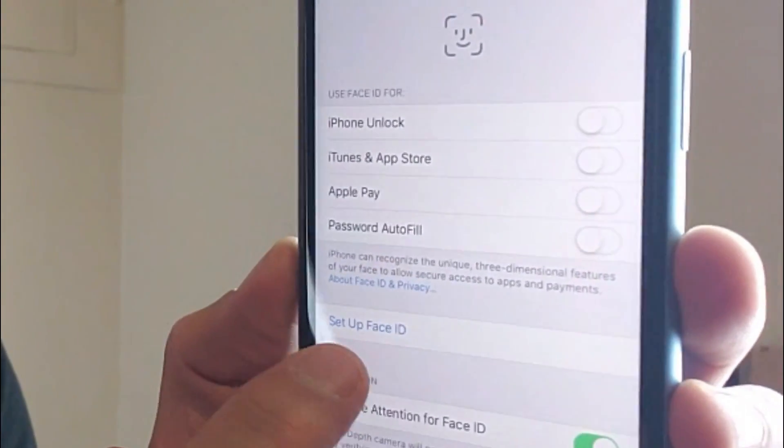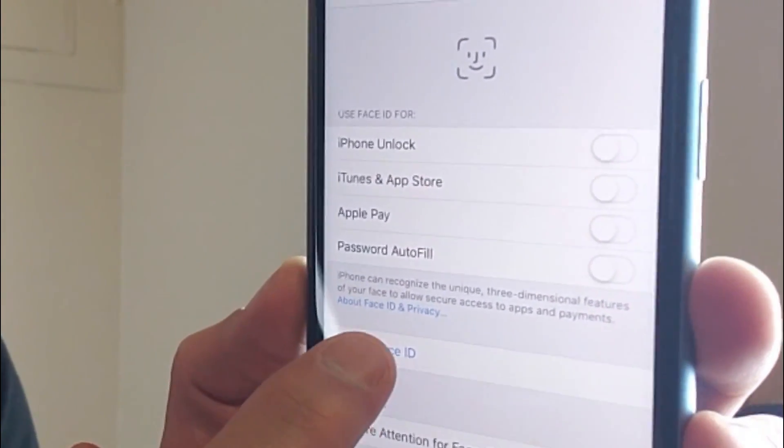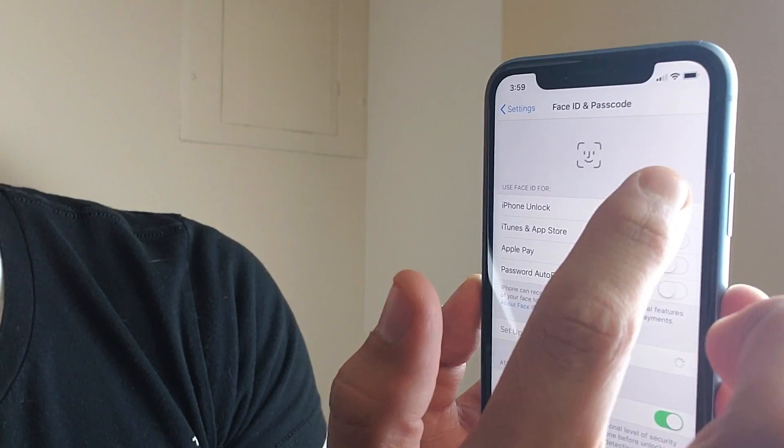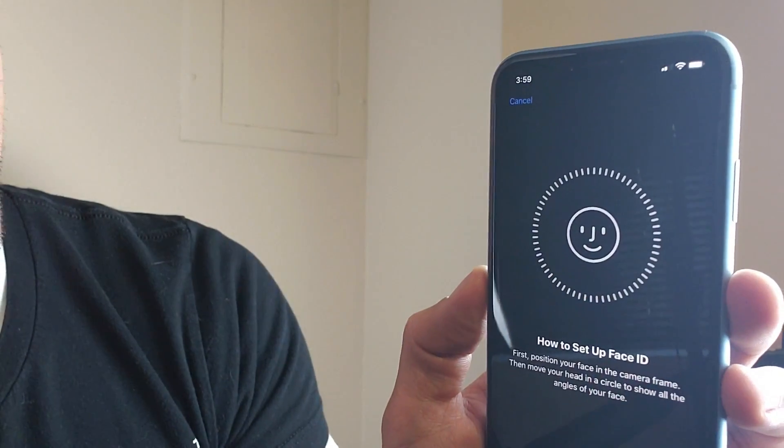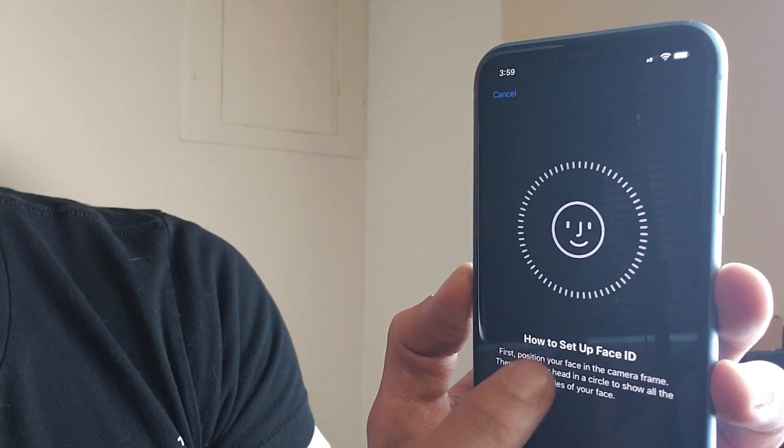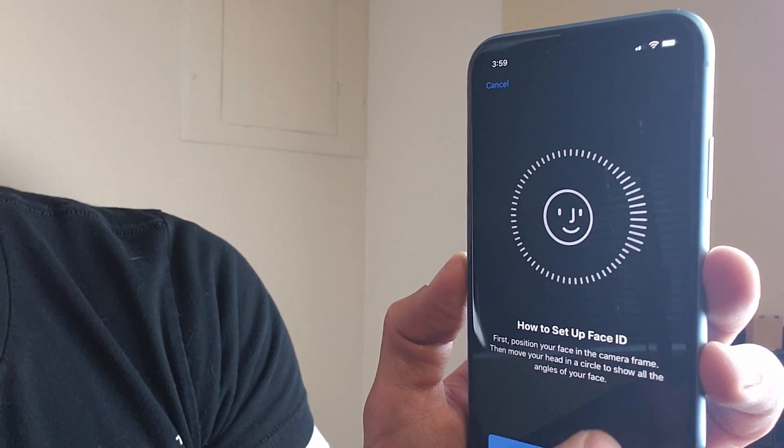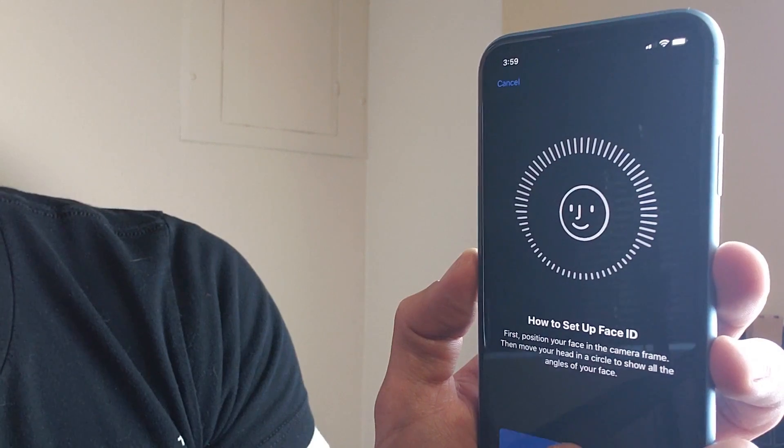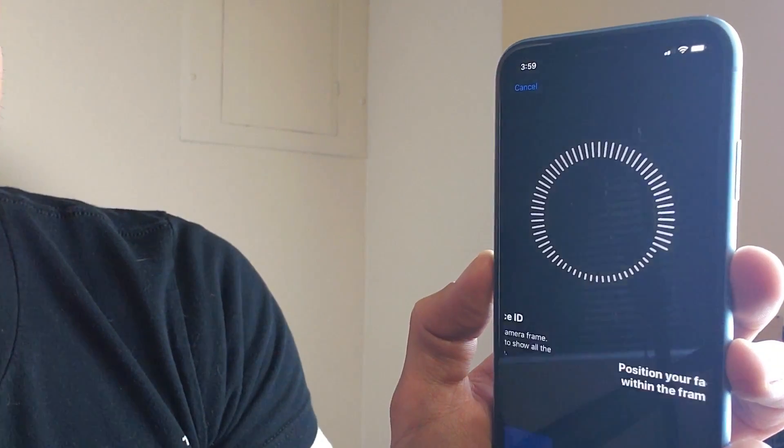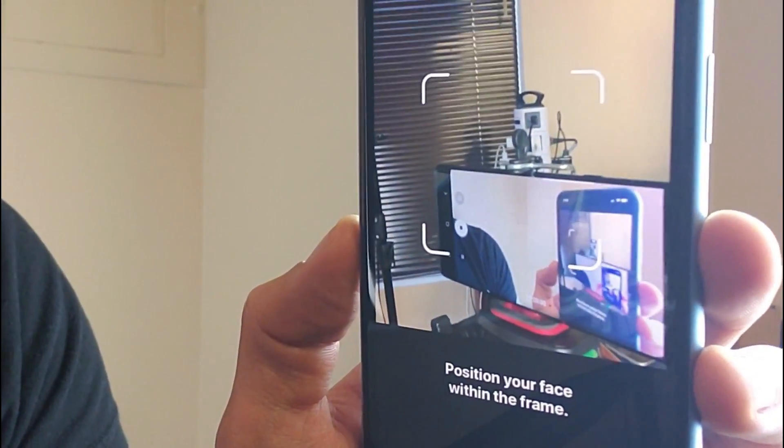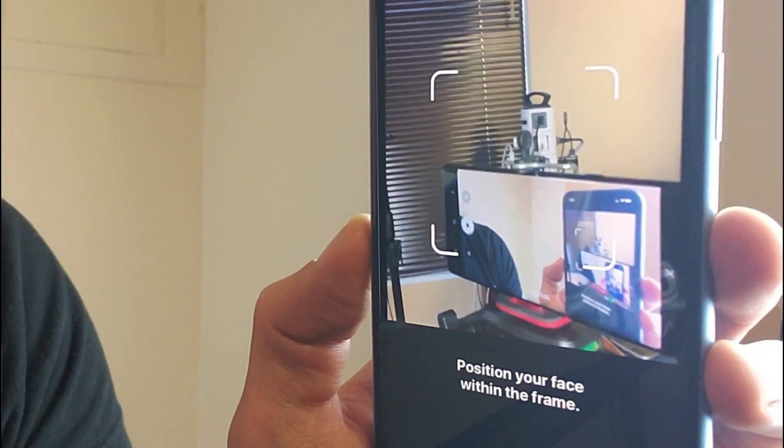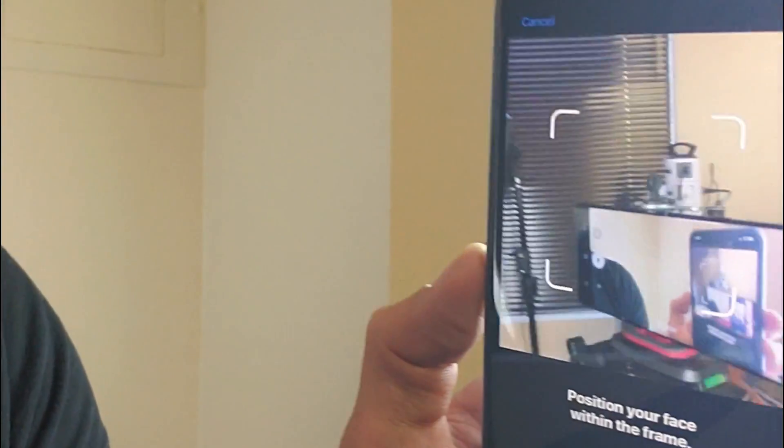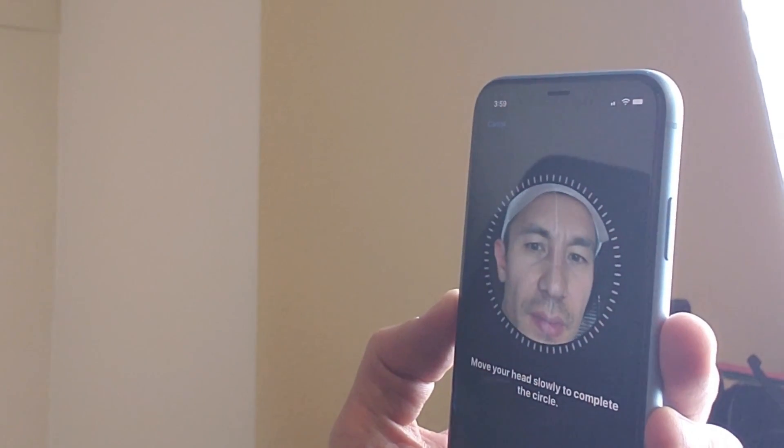So first thing is let's go down here, Set up Face ID, and this is going to set all of those up. So here it is right here, how to set up your Face ID. Now go ahead and click on Start here, and now it says position your face within the frame. So let me go ahead and do that now.